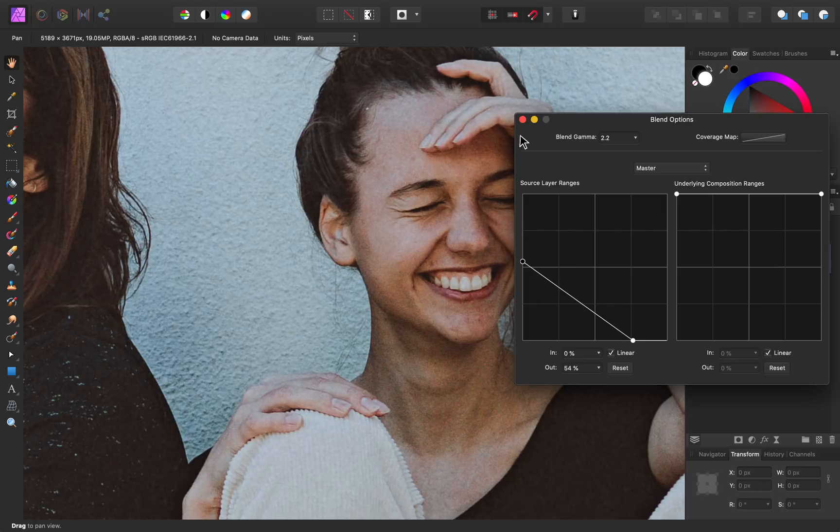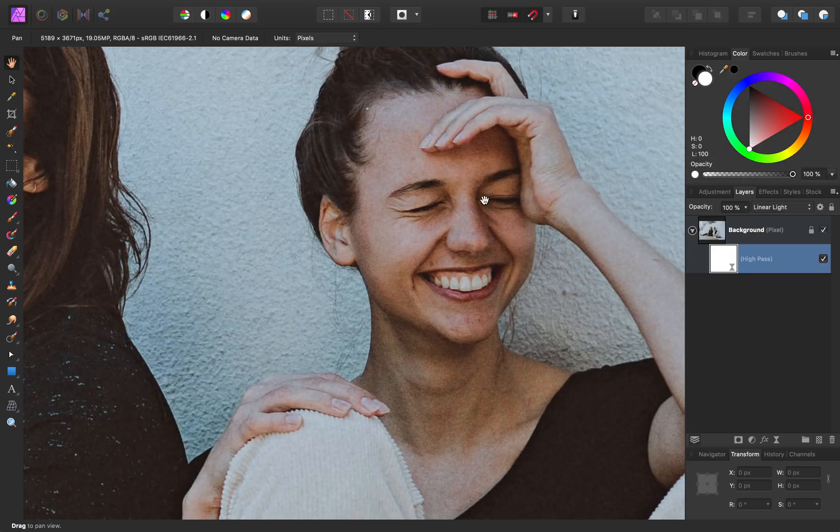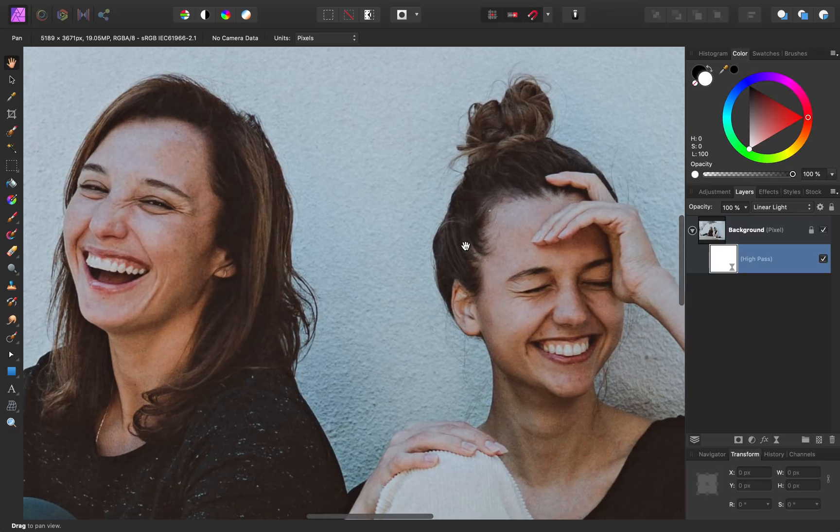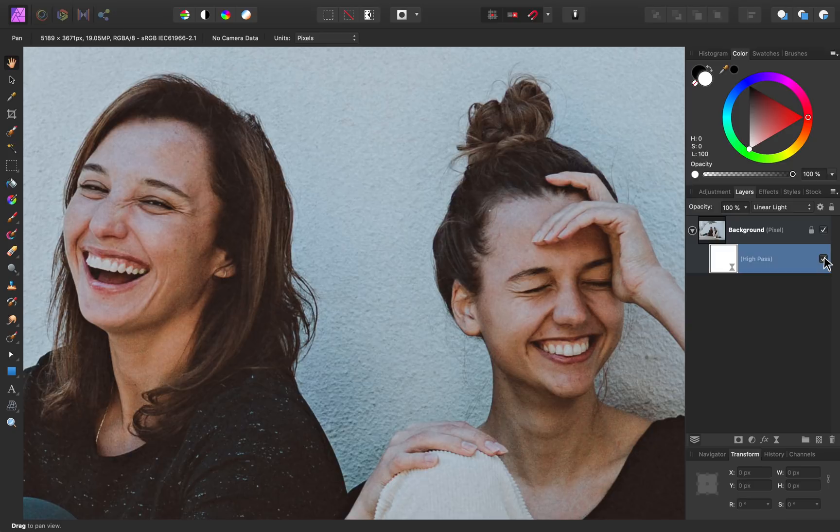I'll close out of this dialog box. Now we can see how our image looked before, and here it is with our sharpening.